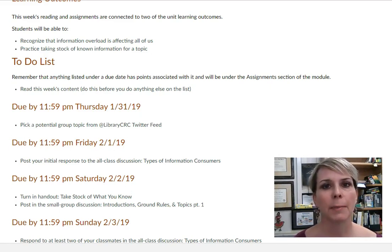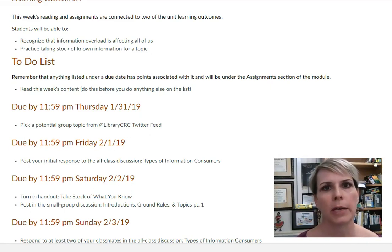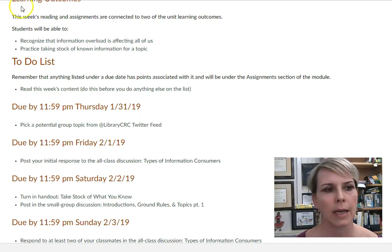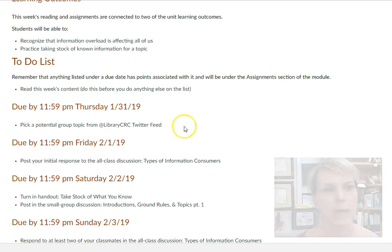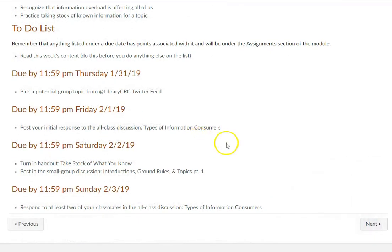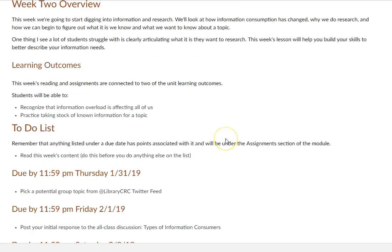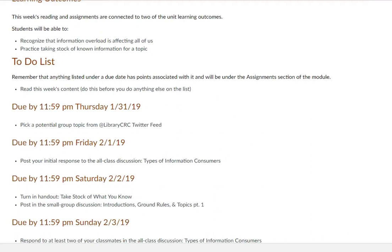But I did want to talk a little bit about navigating the course, because I want to make sure that you all are comfortable with that. So remember that I'm using the tabbed boxes quite a bit.